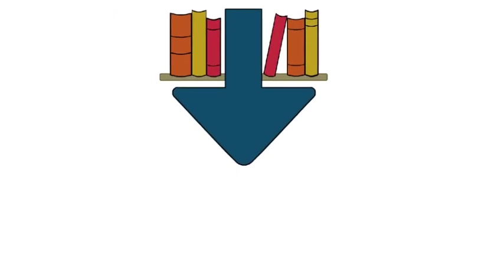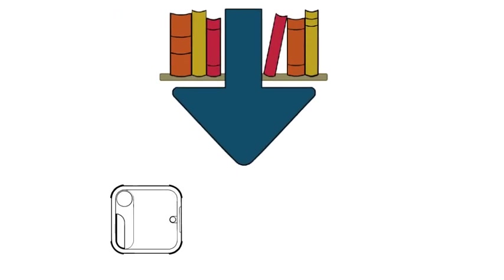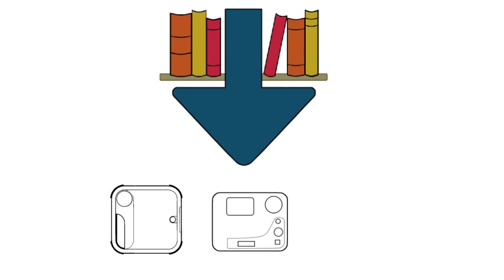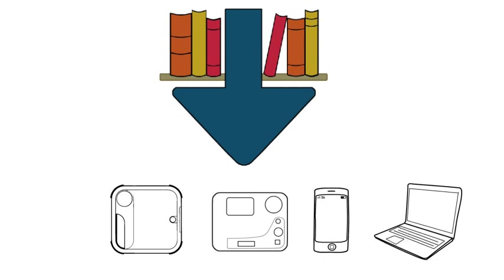The Direct-to-Player service allows CNIB Library clients to download Daisy books from CNIB Library directly to a reading device without using a computer.